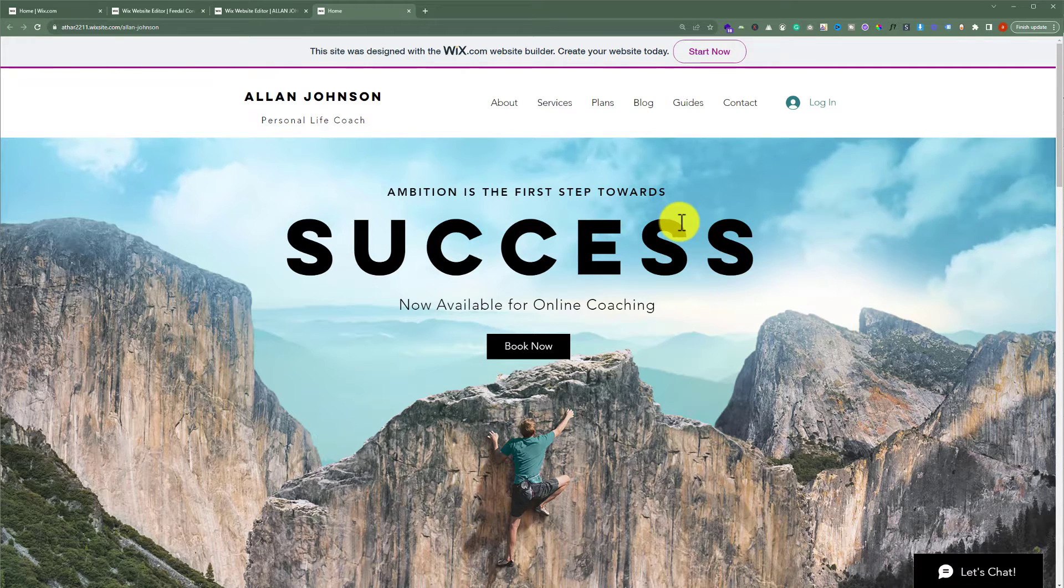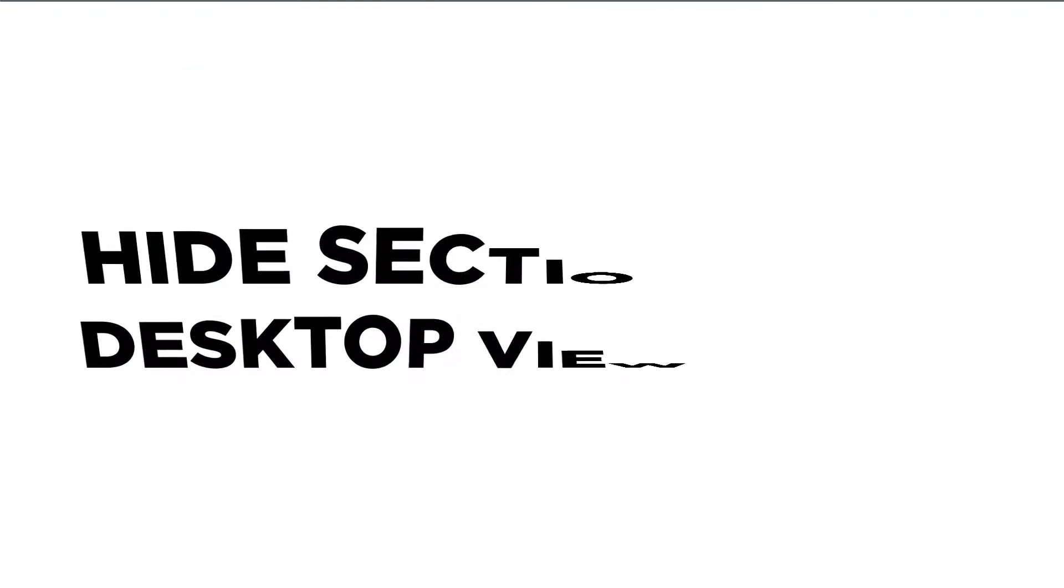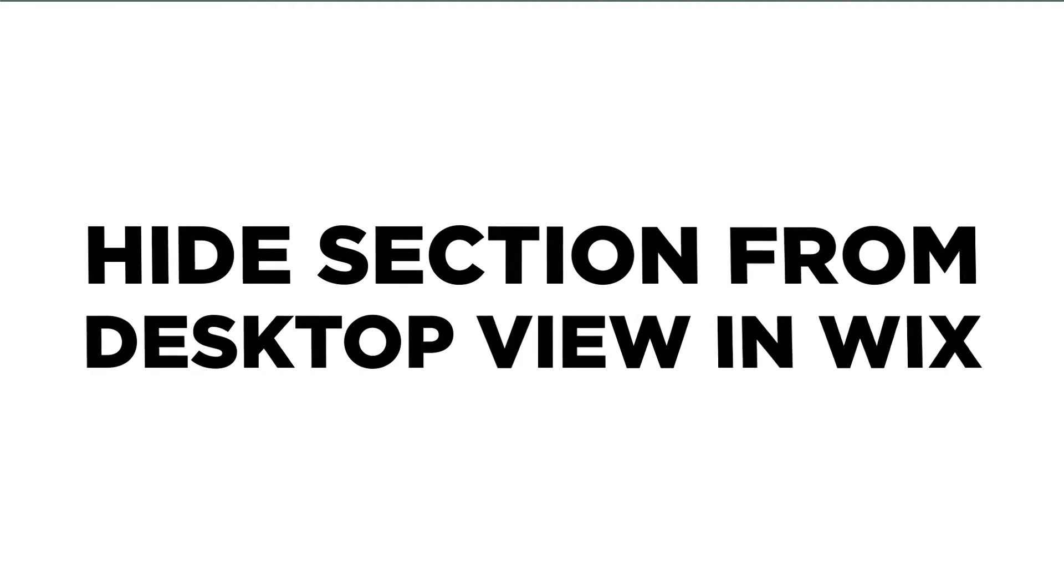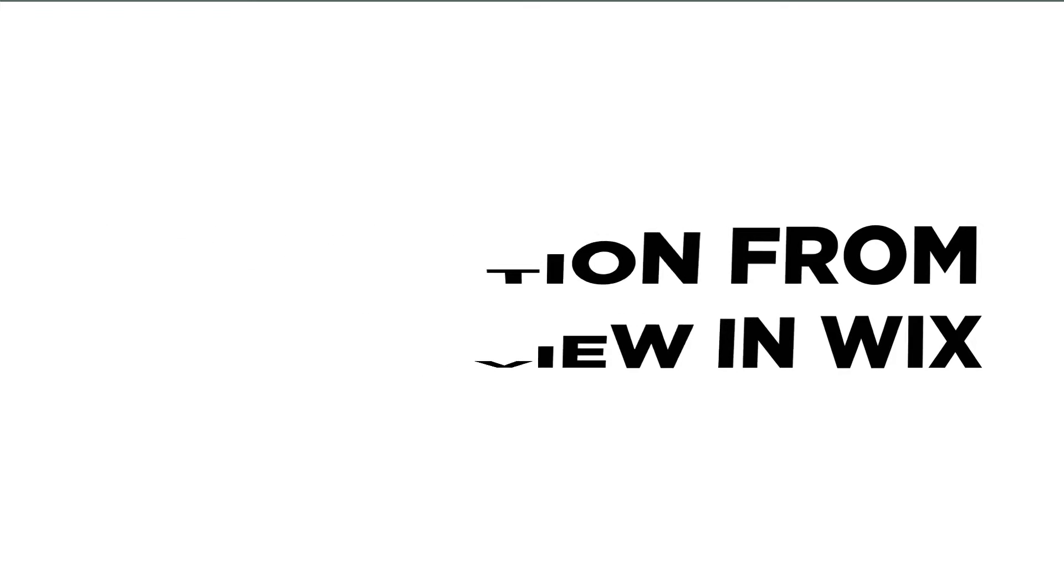In this video, I'm going to show you how to hide a section from desktop view in Wix. So let's see how we can do it.